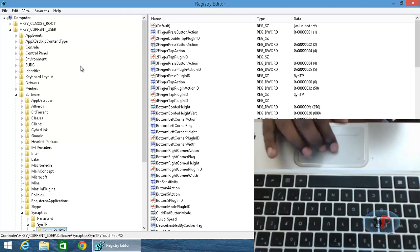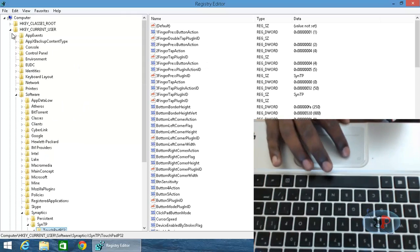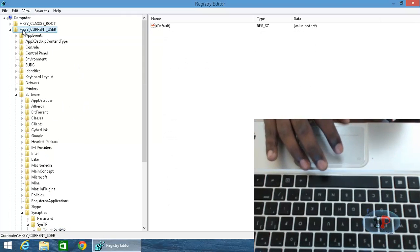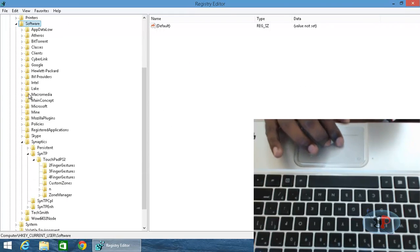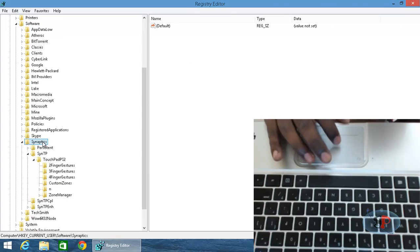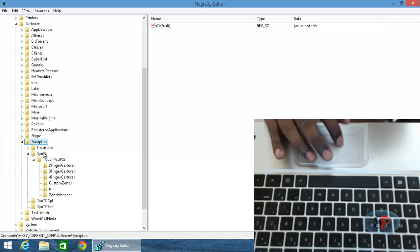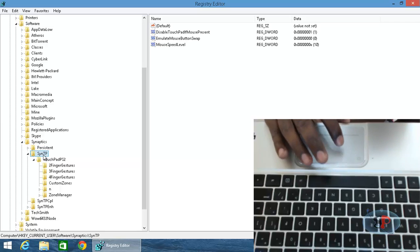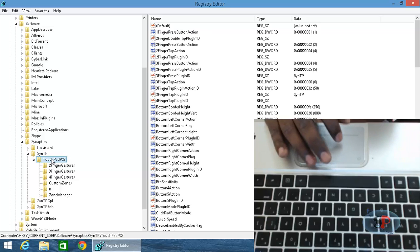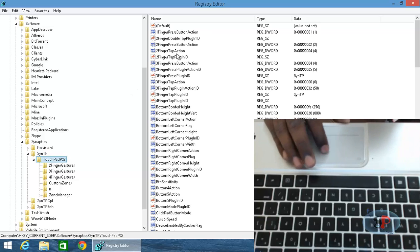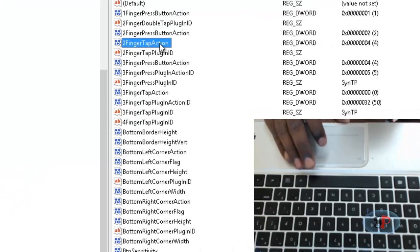If you go to HKEY_CURRENT_USER, Software, under Software if you go to Synaptics, and you have SynTP and go to TouchPadPS2, here you will see an option called two-finger tap